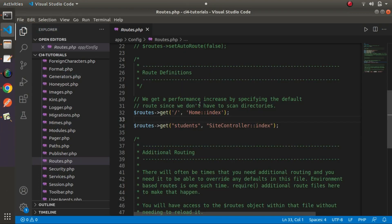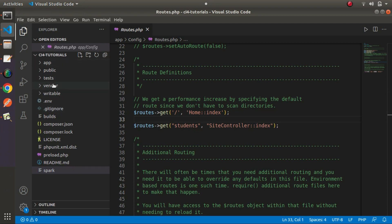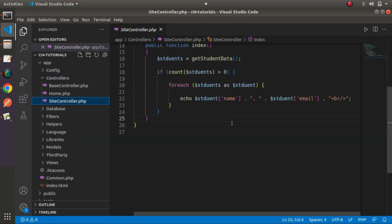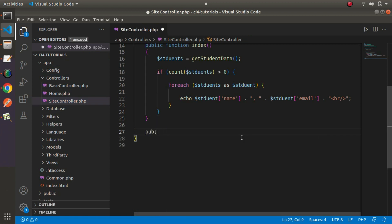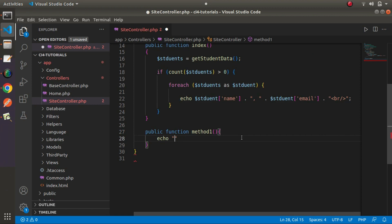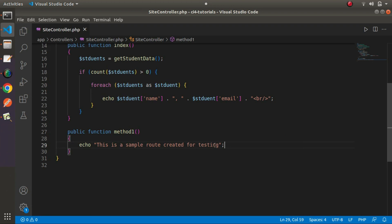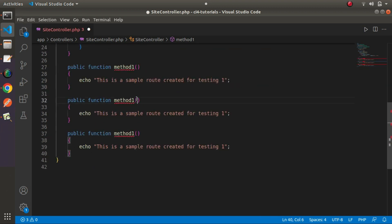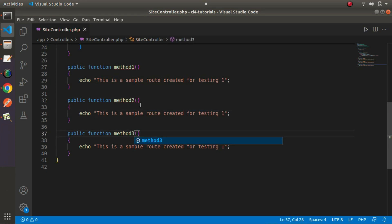Let's quickly add some routes to our application. I'll open the Site controller. Inside this application we have a controller called SiteController.php. I'll add some methods here — a public function called method1 that echoes 'This is a sample route created for testing'. I'll copy this method and paste it two more times, creating method2 and method3, with output 'testing two' and 'testing three' respectively.